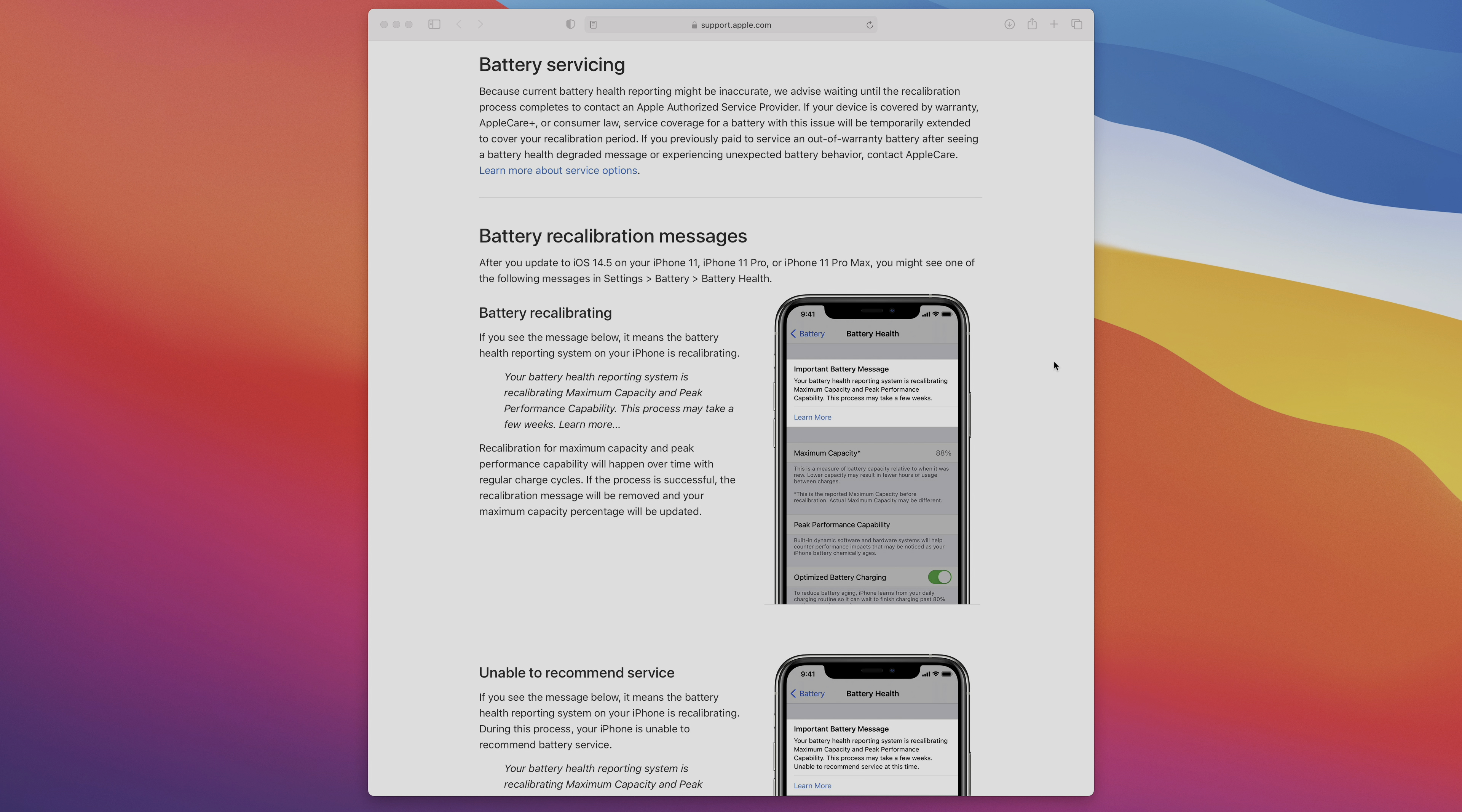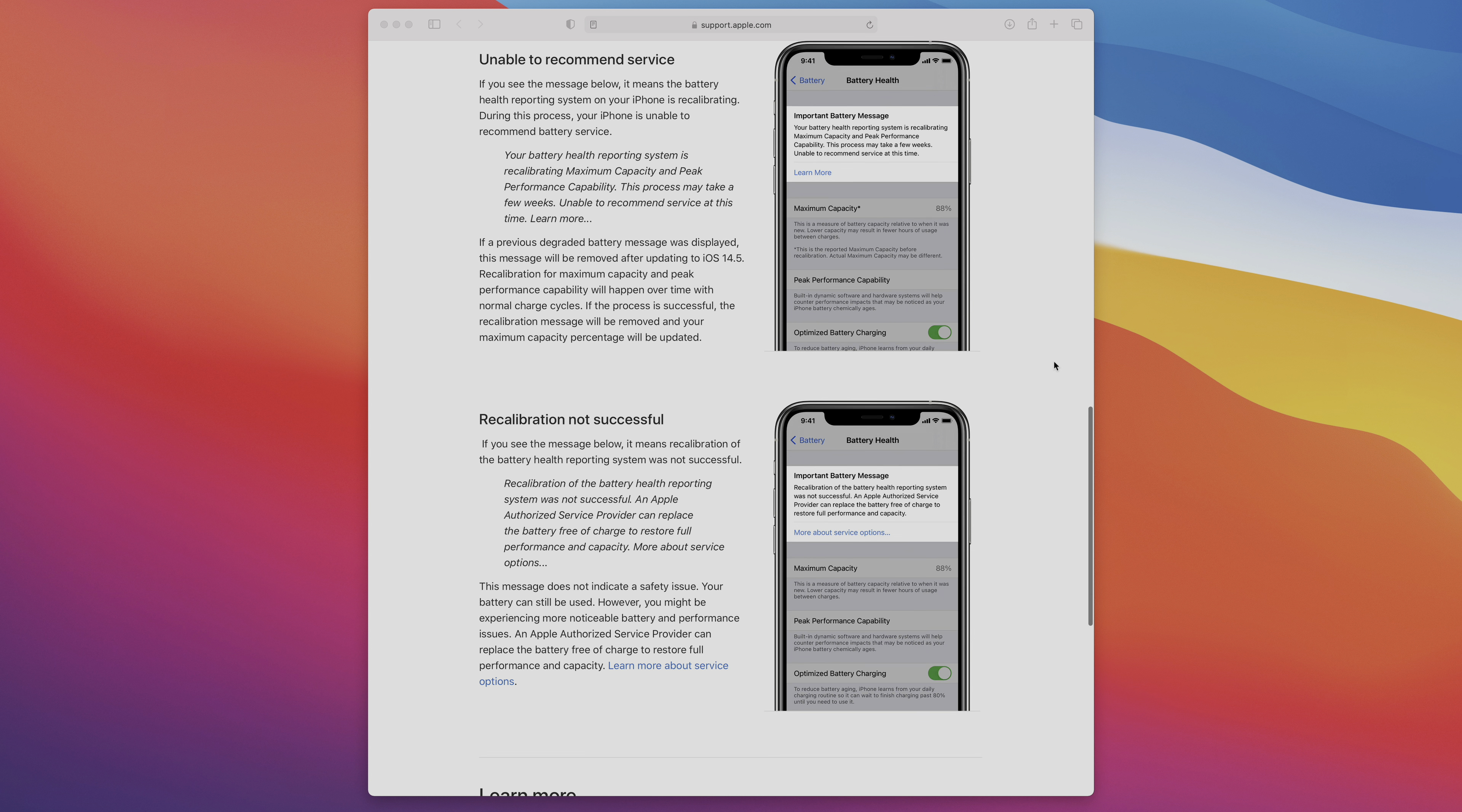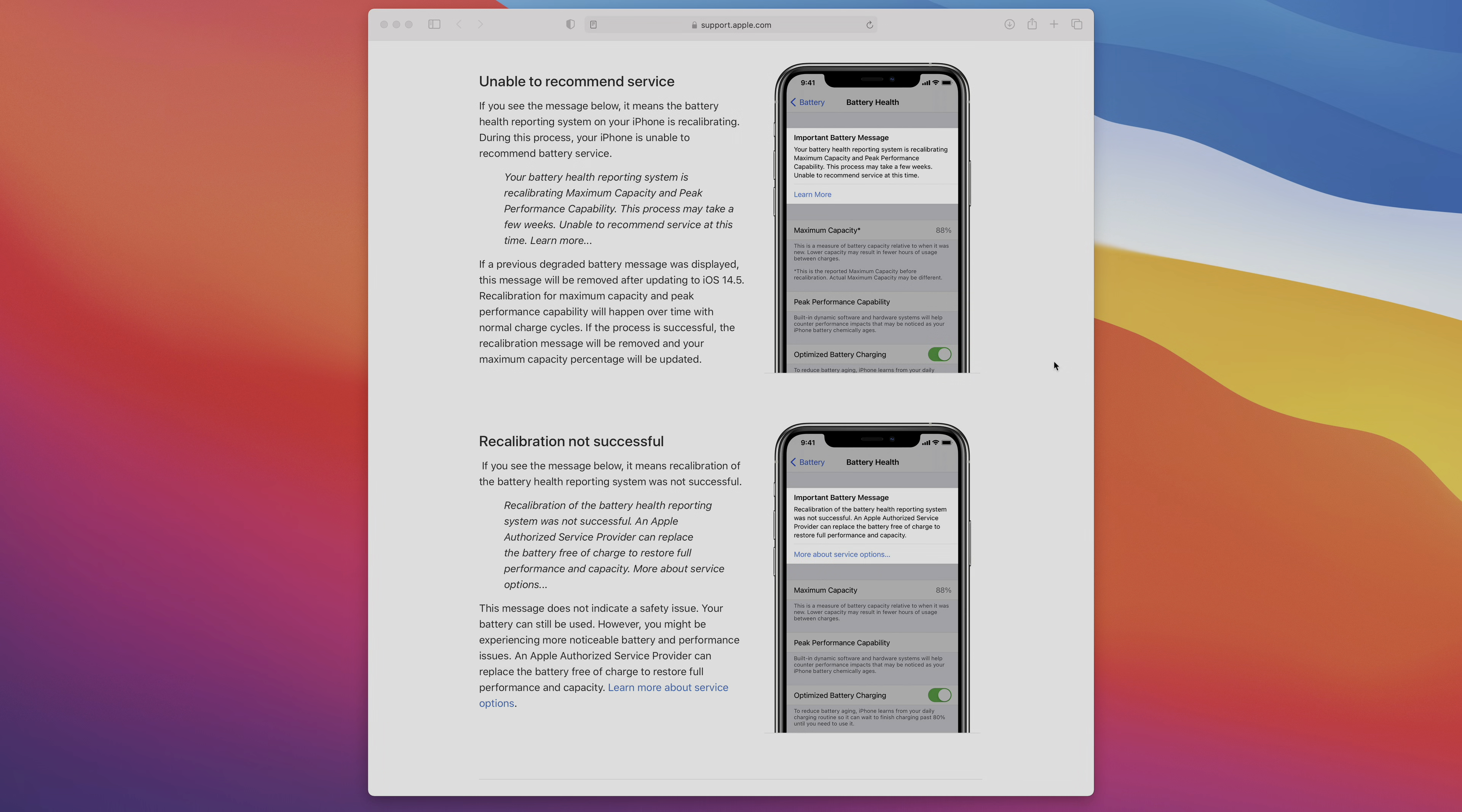So even older devices are not compatible with this new battery recalibration feature. But of course, that all could change in future updates.